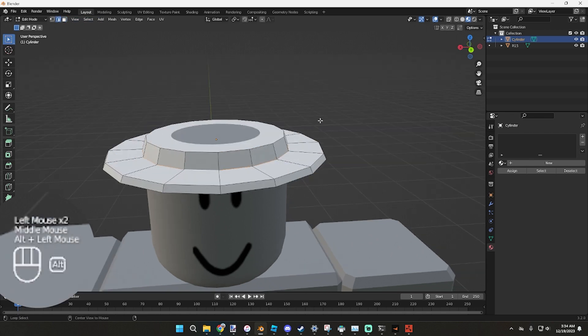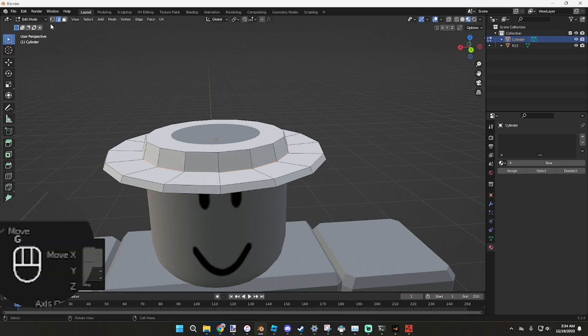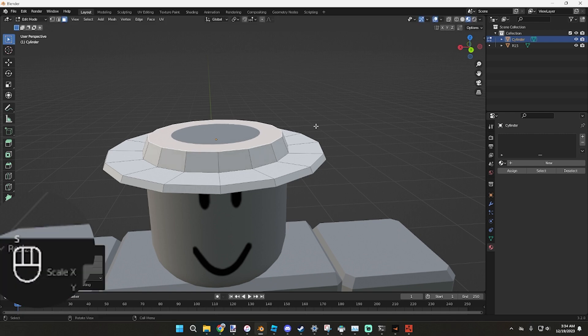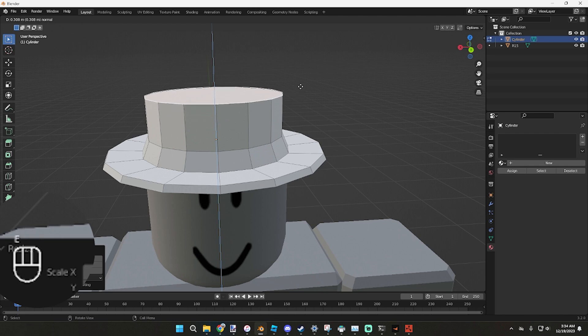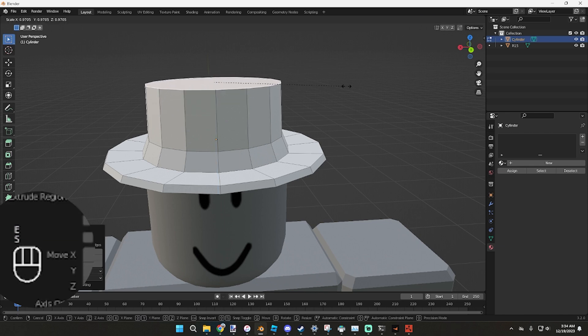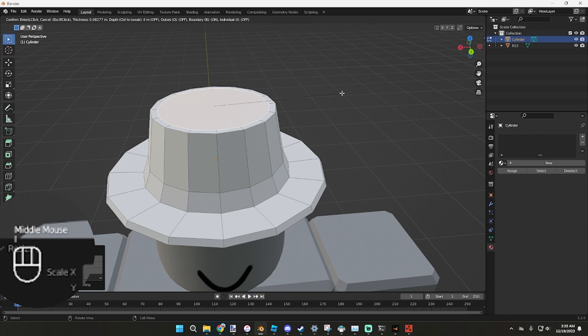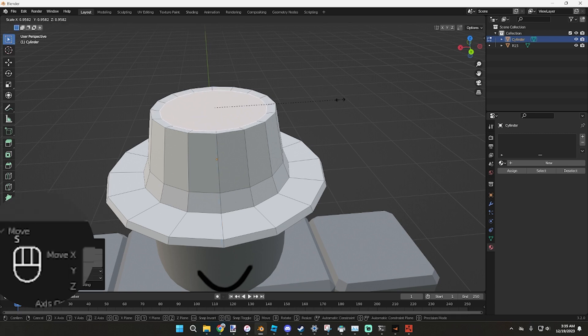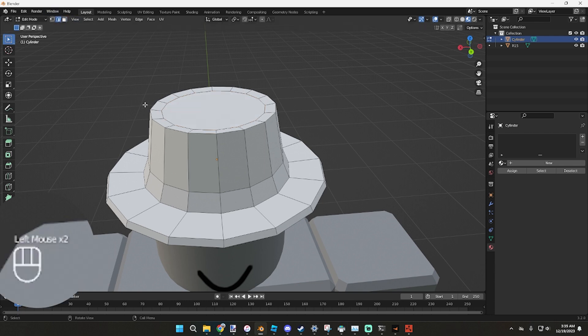From here we're going to go Alt, click along these lines, S, Shift Z, and scale it in a little bit. Now we're going to swap back over to Edge, Alt click on this, G, Z, pull it down a little bit. Then click face again, grab this, pull this in a little bit. We're going to E to extrude it, go up a little bit, pull it in, I to inset, go in a little bit, G, Z to pull down, and scale it in a little bit more.